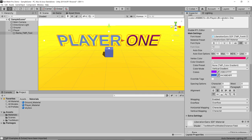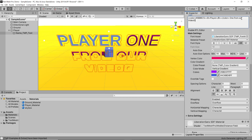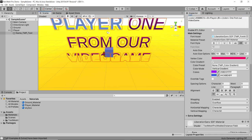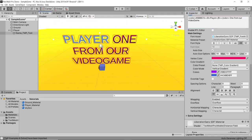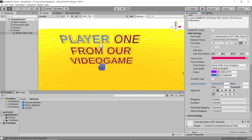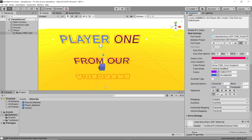Scrolling further down you have spacing options. With longer text like 'PLAYER 1 FROM OUR VIDEO GAME', you can play around with spacing settings — for example setting character spacing to 5 spaces the text differently. You can increase the distance between lines, adjust word spacing, or paragraph spacing. You can really play around with the spacing options as you please.